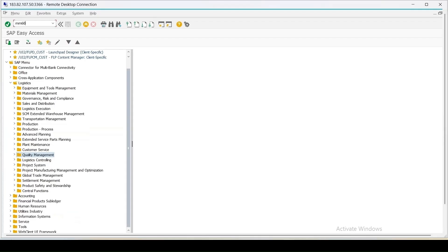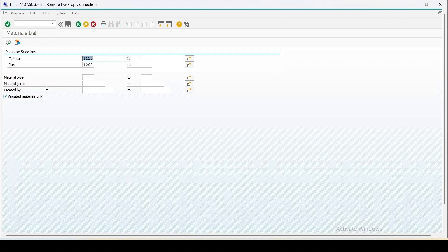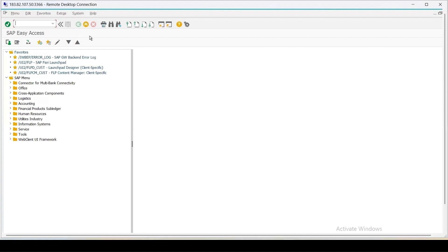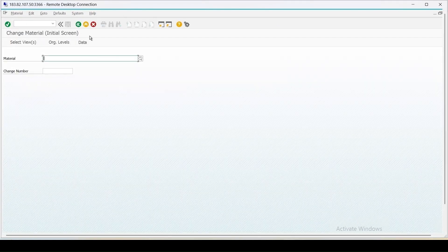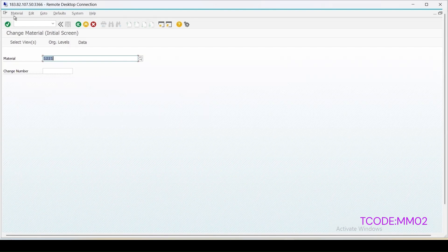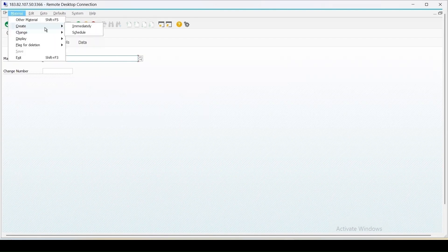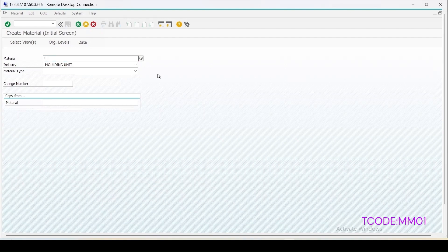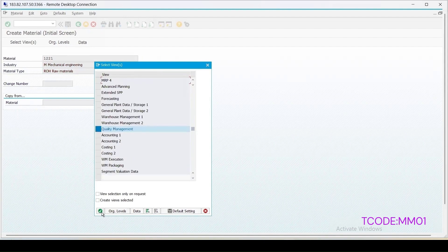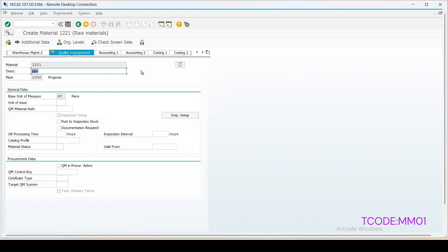Let me use MM60, enter any raw material and execute it. I can take one material, 1221. Let me open another session, MM02, material 1221 - the quality management view is not there. So let me activate the quality management view for material 1221. I am activating the quality management view with plant 1000.